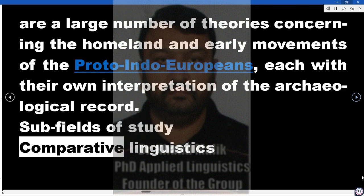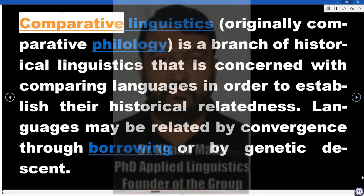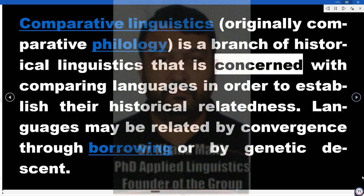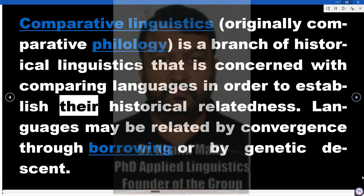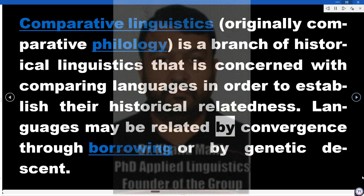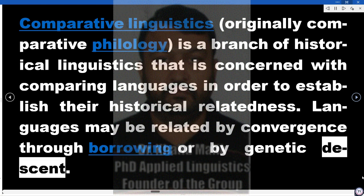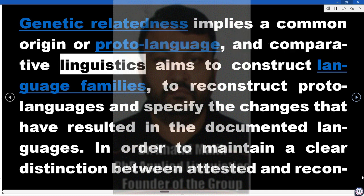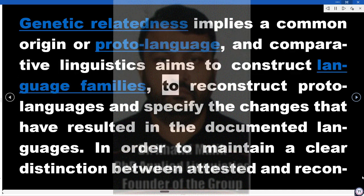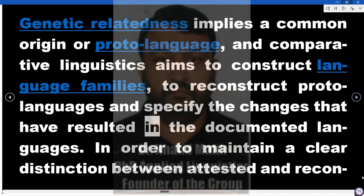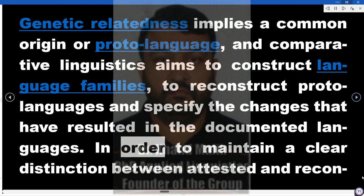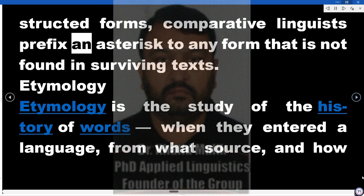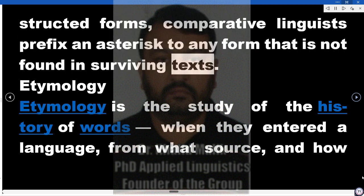Subfields of Study. Comparative Linguistics. Comparative linguistics, originally comparative philology, is a branch of historical linguistics concerned with comparing languages in order to establish their historical relatedness. Languages may be related by convergence, through borrowing, or by genetic descent. Genetic relatedness implies a common origin or proto-language, and comparative linguistics aims to construct language families, reconstruct proto-languages, and specify the changes that have resulted in the documented languages. Comparative linguists prefix an asterisk to any form not found in surviving texts.